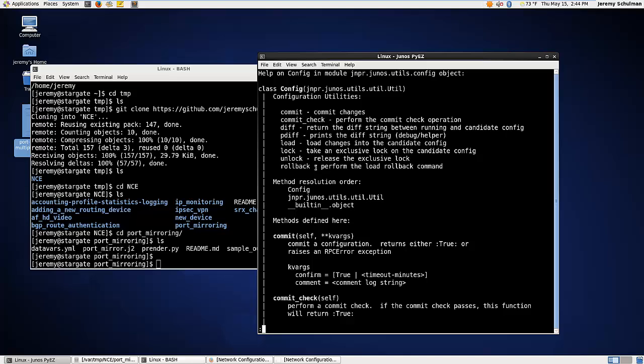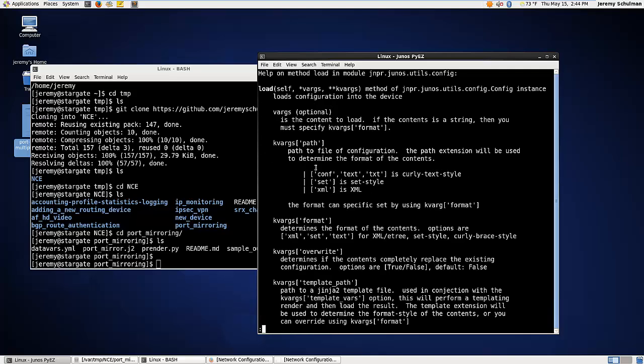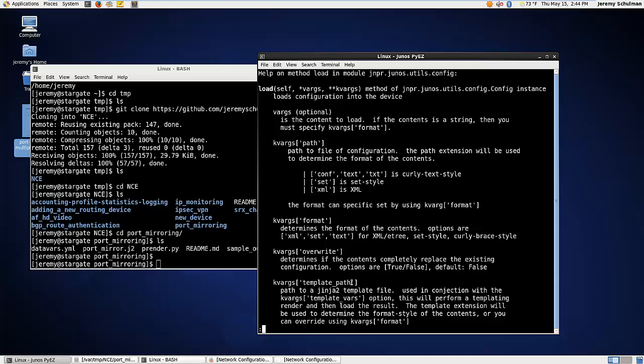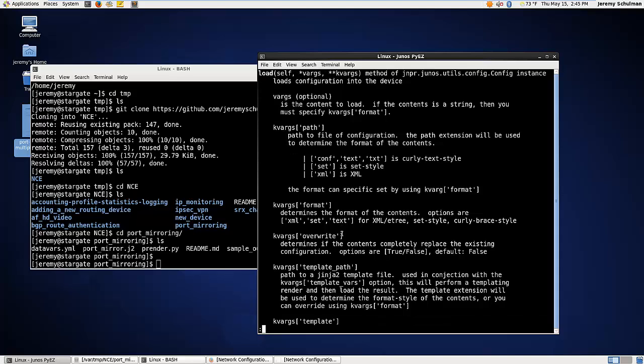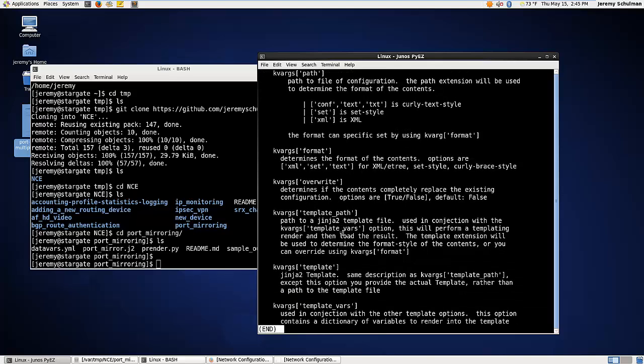And what we want to do is we want to do the load function, right? I want to load some changes. So if I said help dev.cfg.load, this is basically going to give you help on how to load anything you want. You can see that we can load configuration based on a text format, a series of set commands, even if you're doing structured XML. There's a lot of things in here that we're going to take advantage of. In this case, we're going to pull a template. So this is a template_path variable, which we're going to use. Okay. And then the other thing that we need to provide is the template variables.